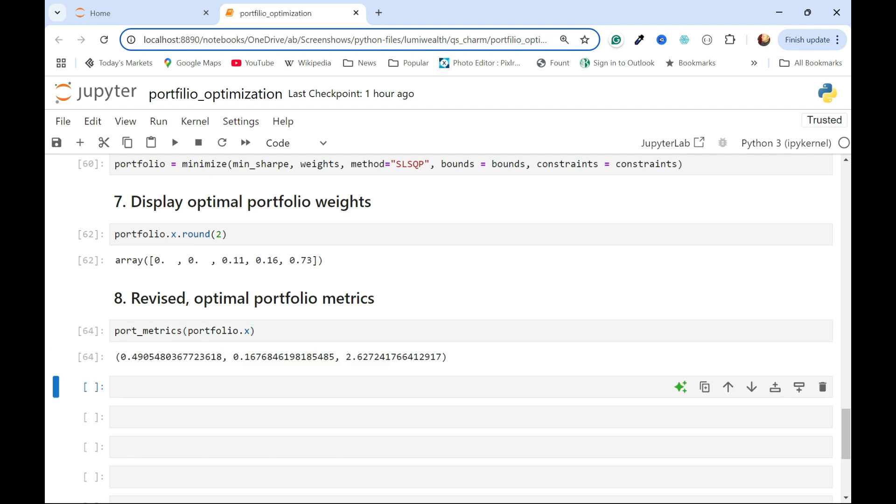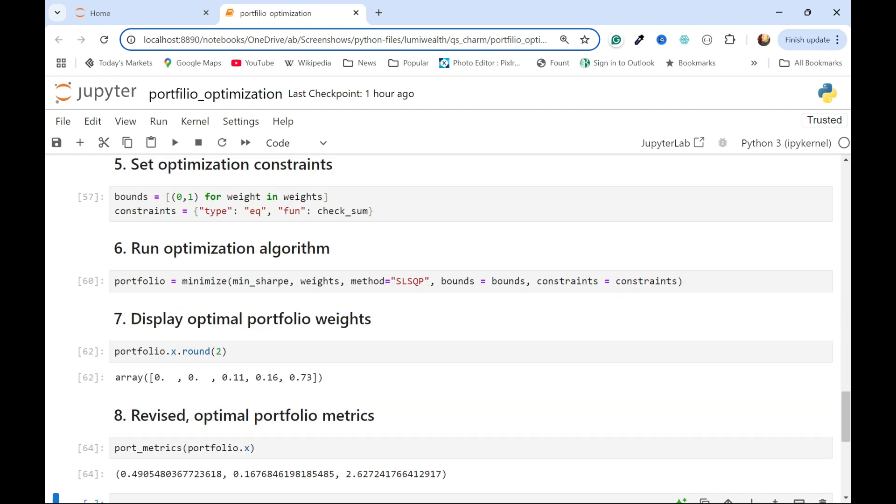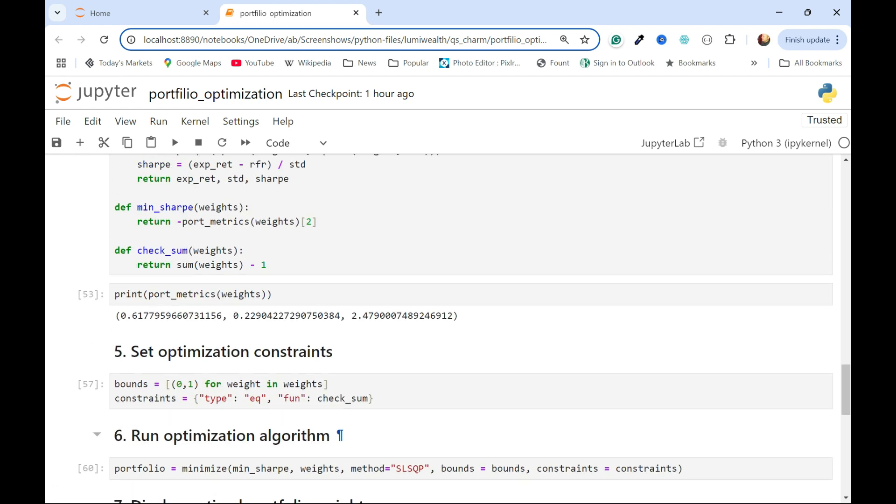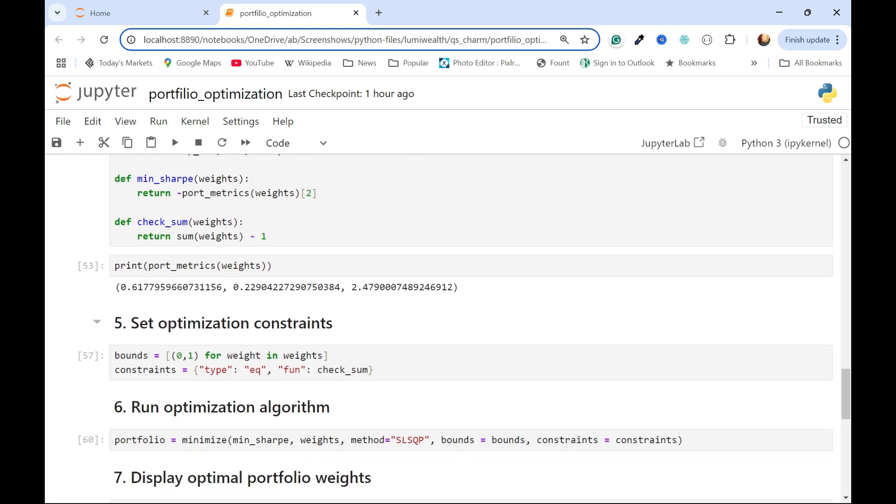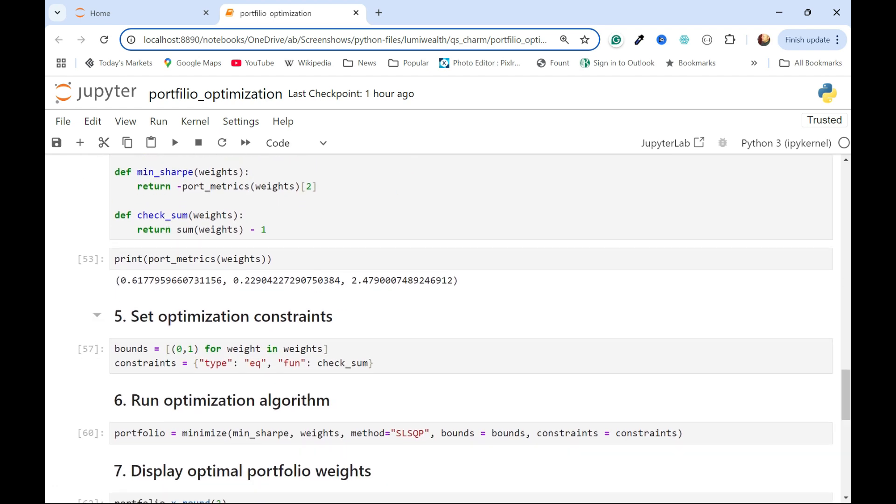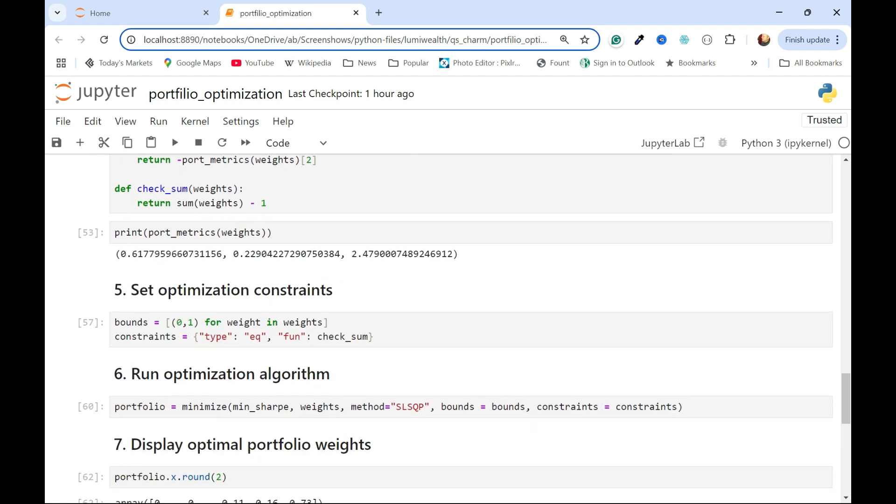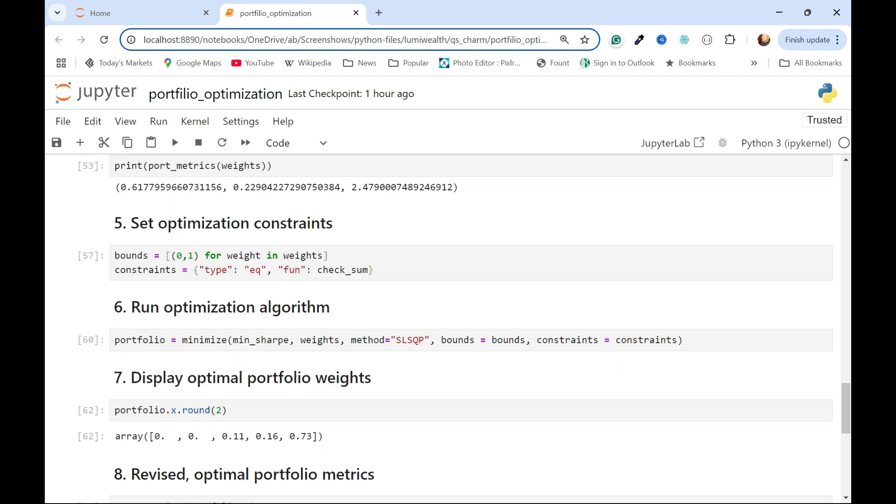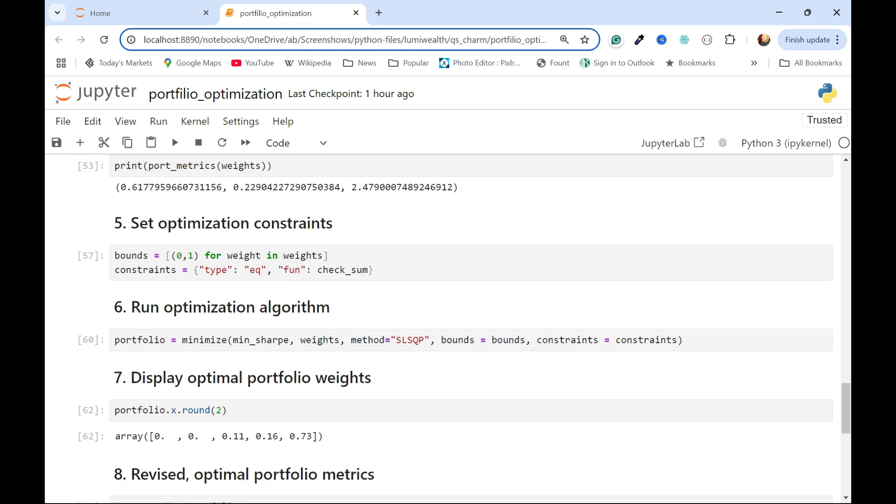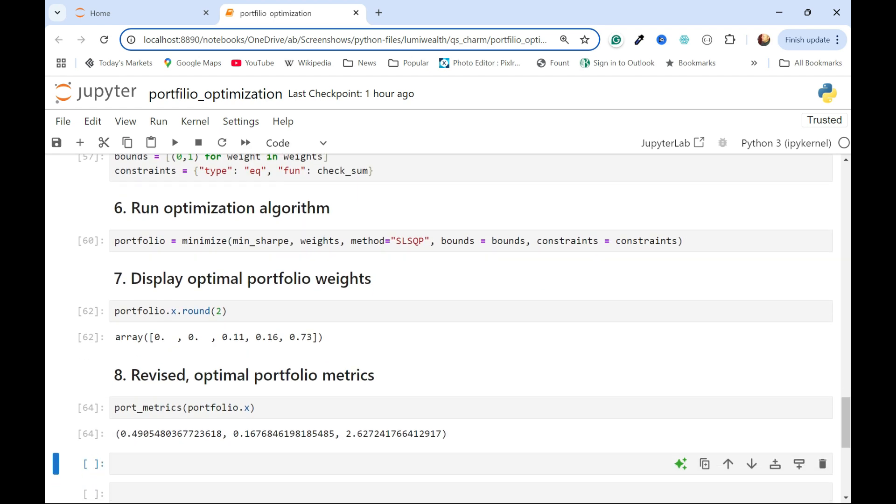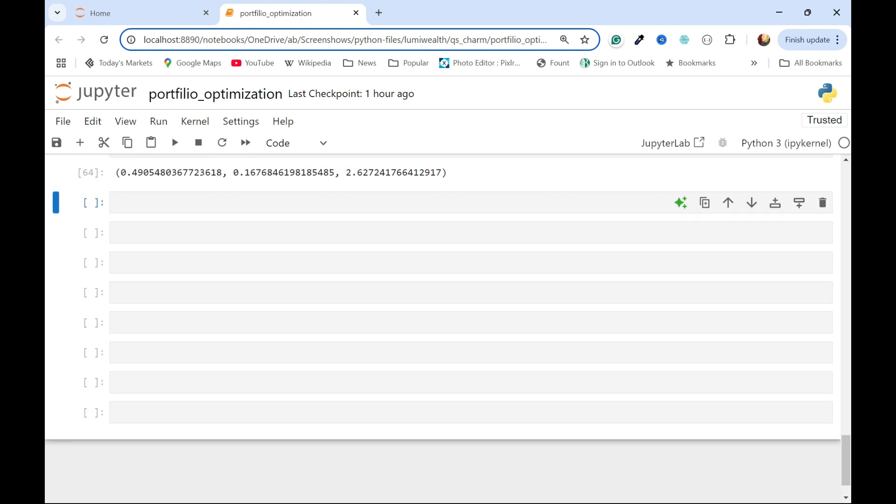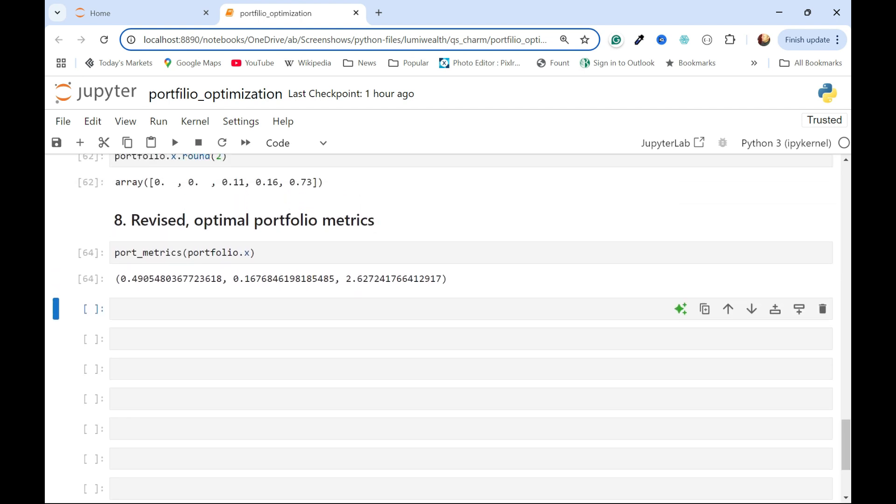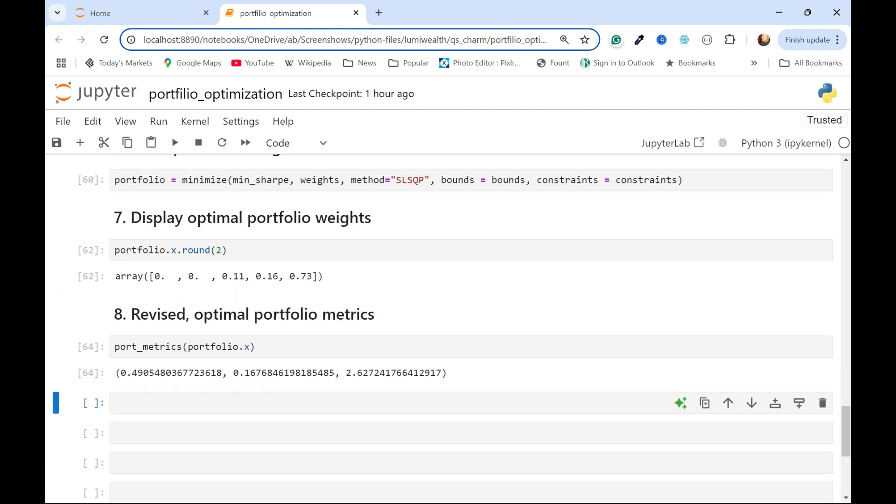We can see that our expected return went down quite a bit. Our volatility also went down quite a bit. And then our Sharpe ratio went up quite a bit, from 2.48 to 2.62. We lost about five, six points of volatility to go along with our 12 points of return. So I hope that helps you get started with portfolio optimization.